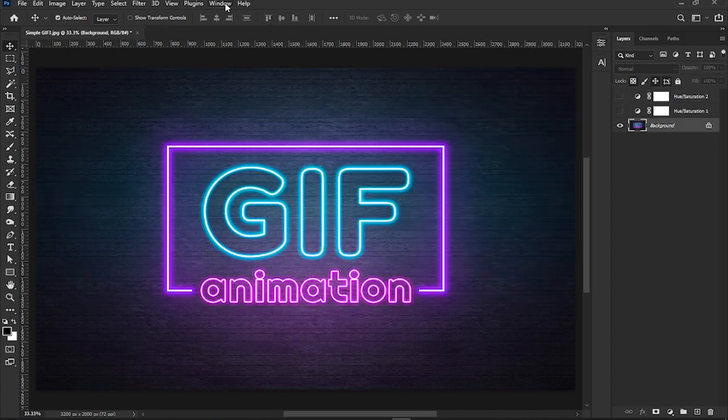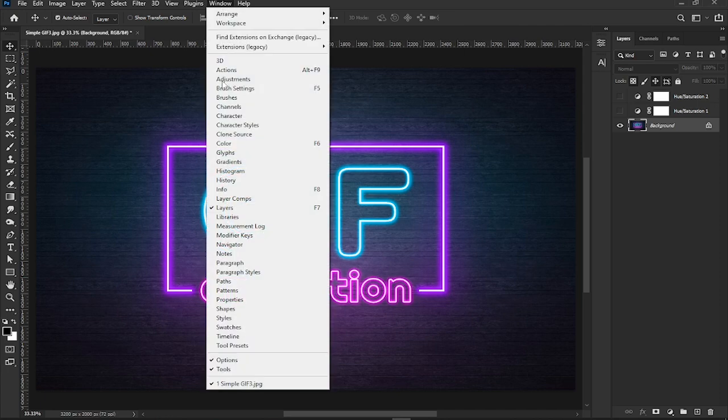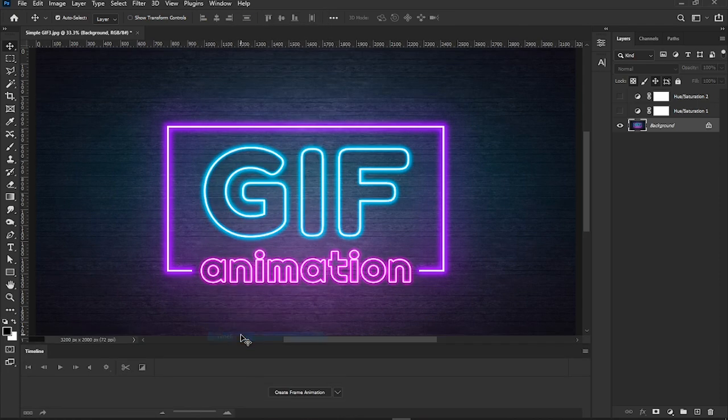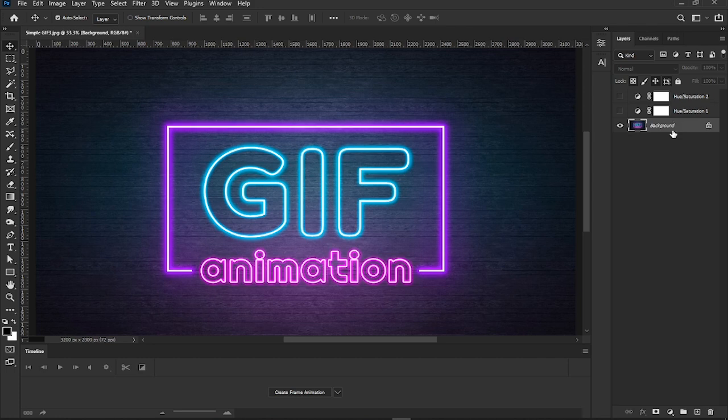Now it's time to set up the timeline. Let's go to the Window menu and choose Timeline - this is where the animation comes to life. Make sure only the first image layer is active and visible in the layers panel. In the timeline panel that pops up, click the button that says 'Create Frame Animation'.